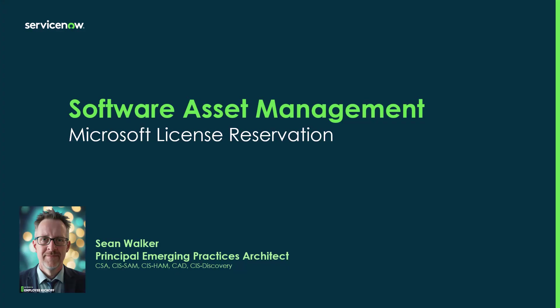Hi, my name is Sean Walker and I'm a Principal Emerging Practices Architect and part of the Ranger team here at ServiceNow.